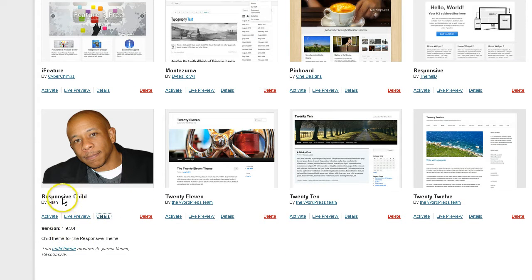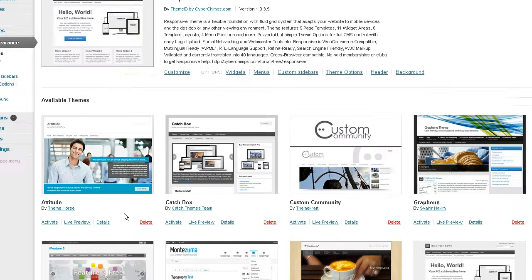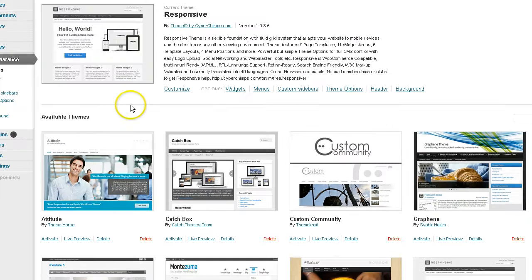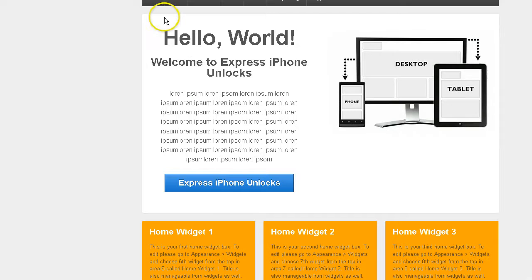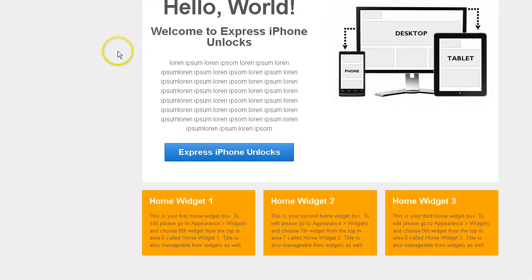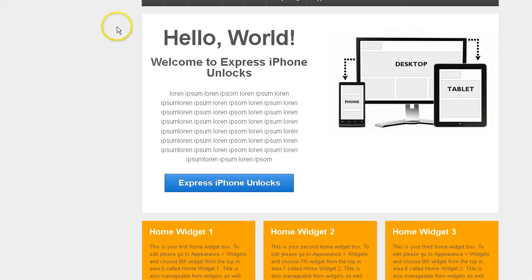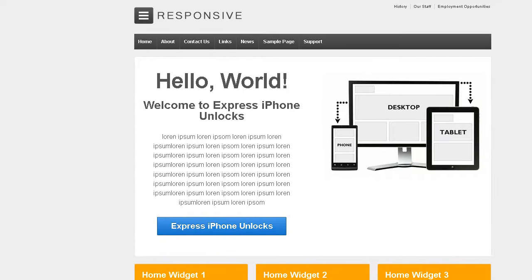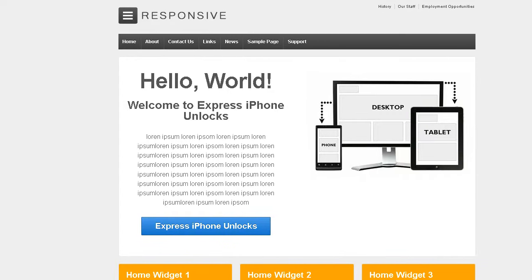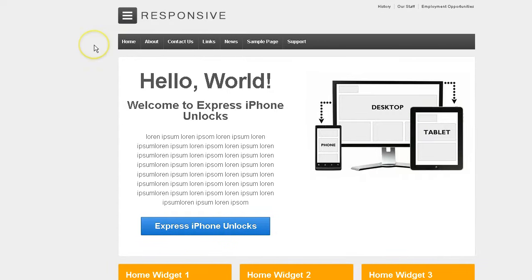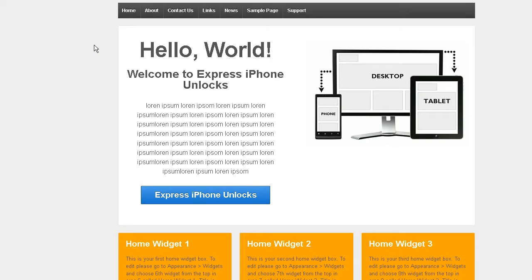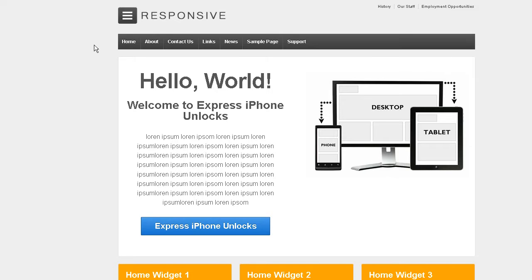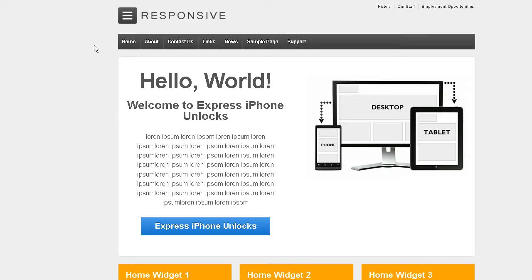I have not updated the child theme. So let's take one last look at the default setup that I have.